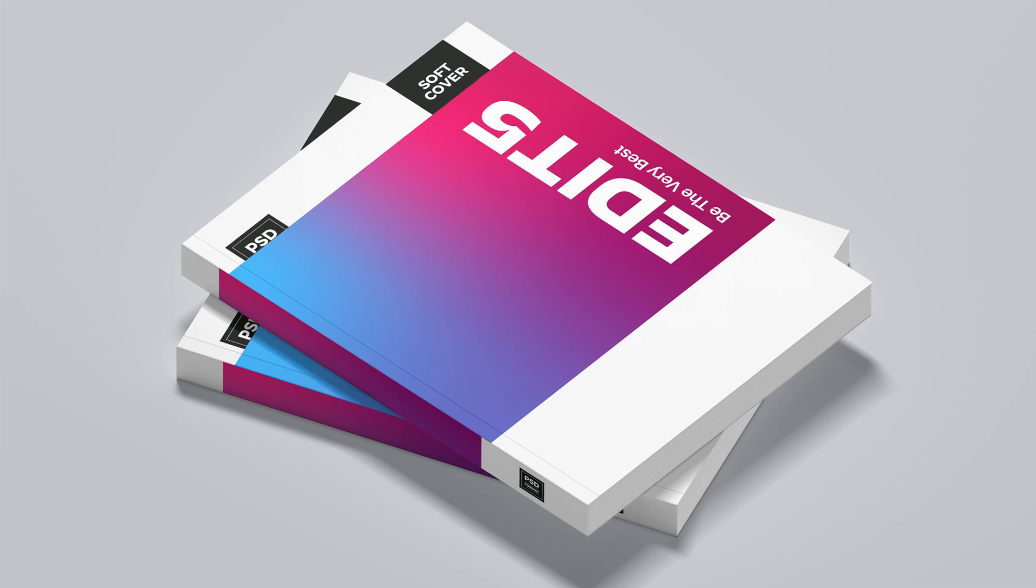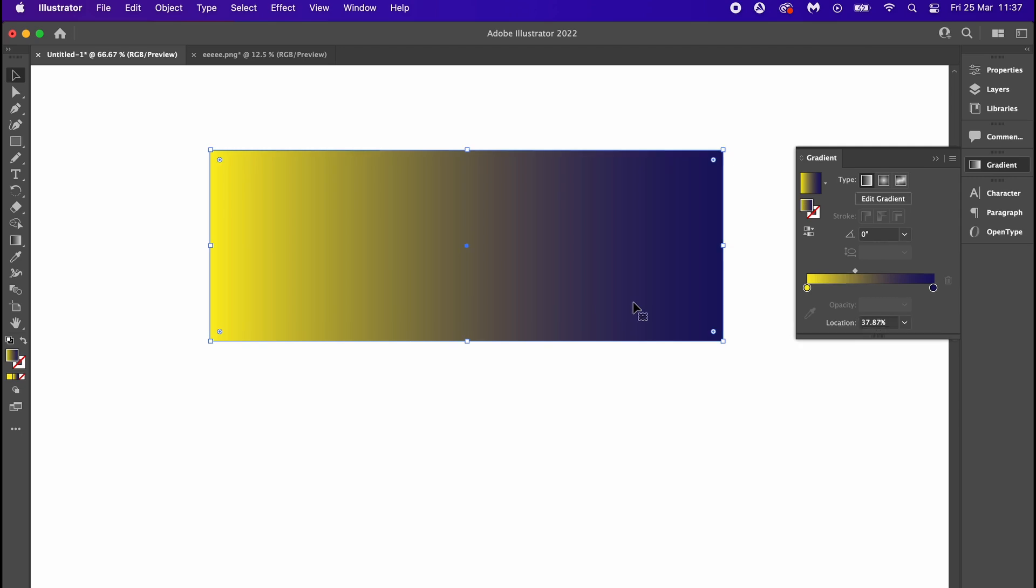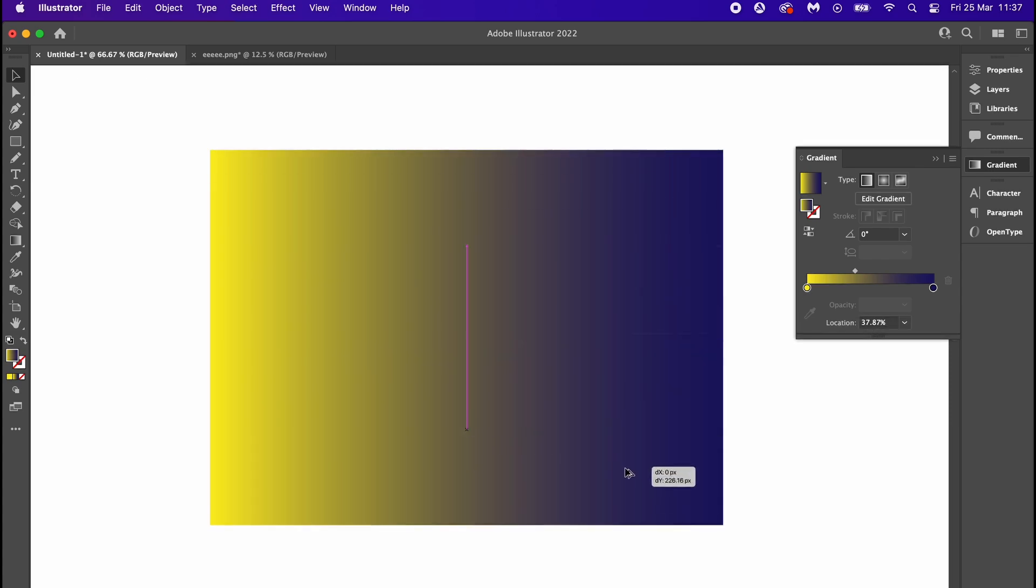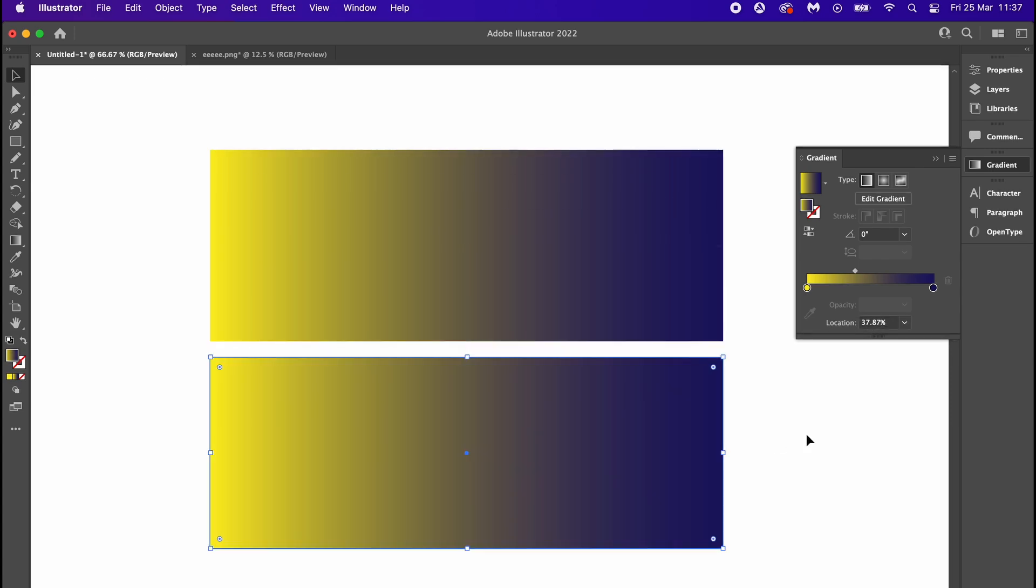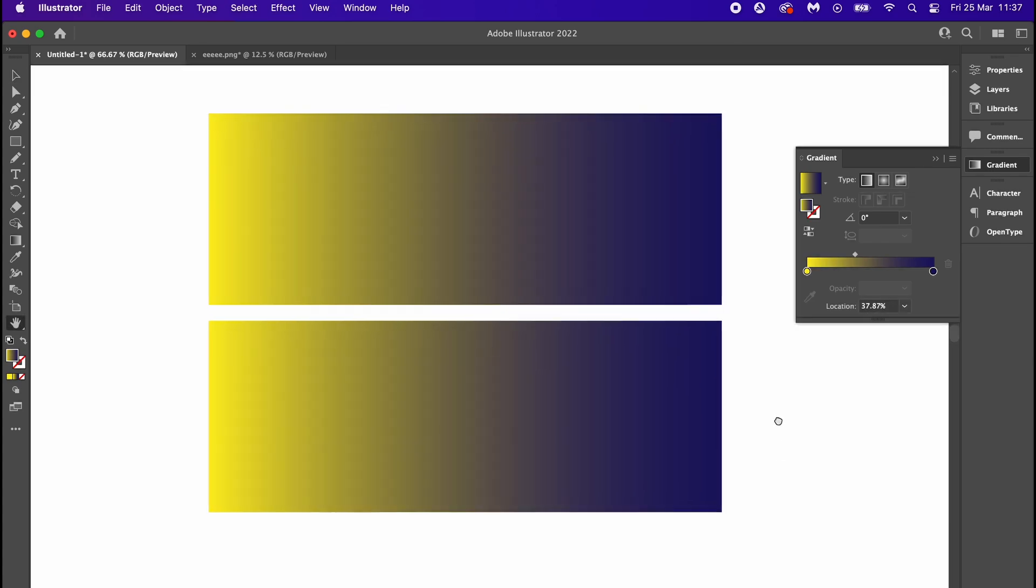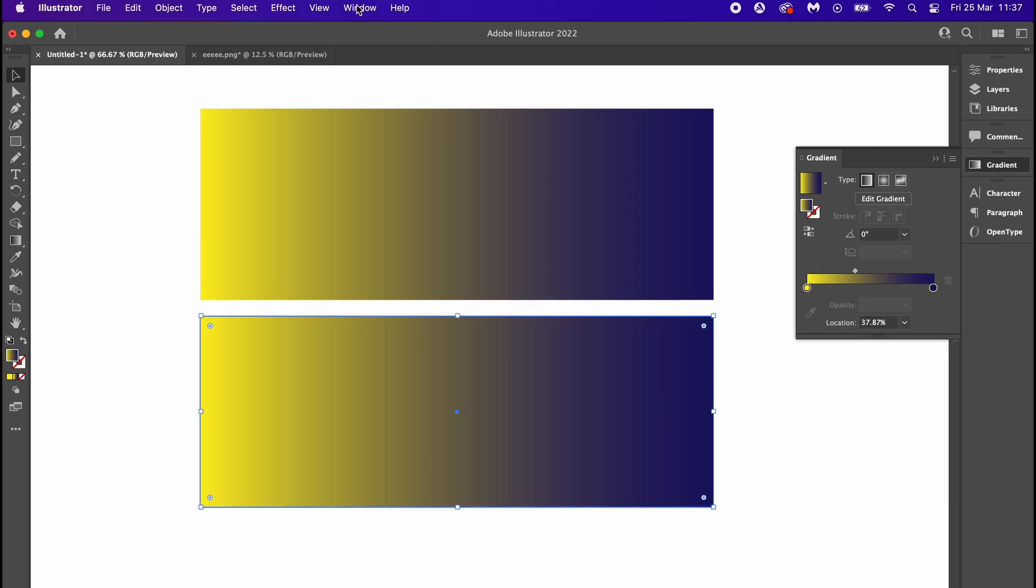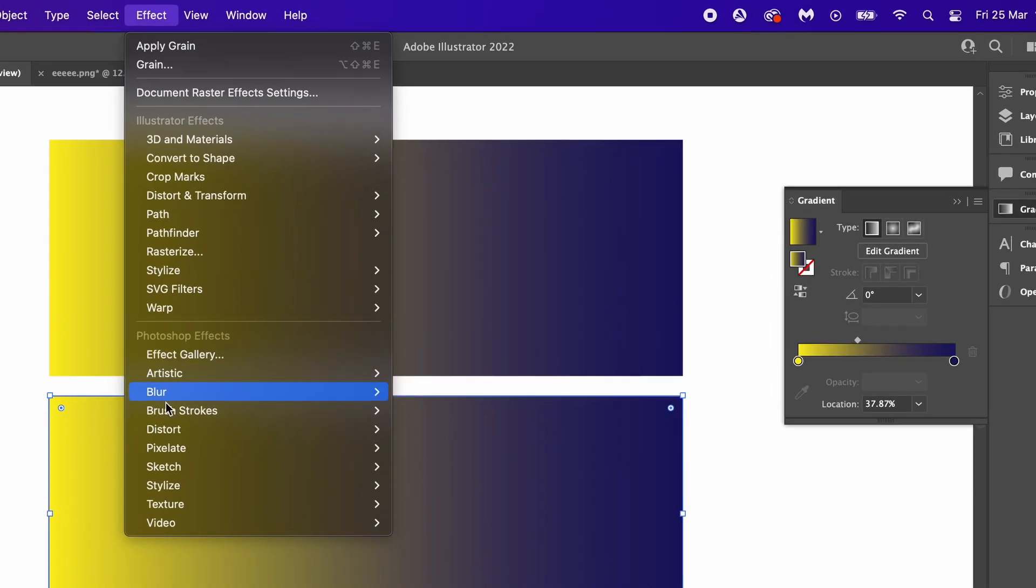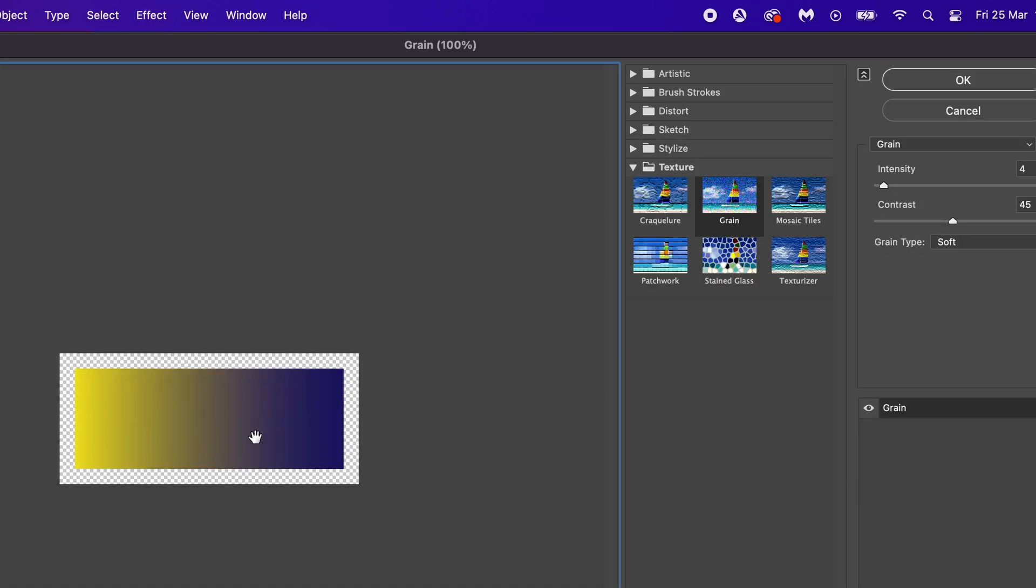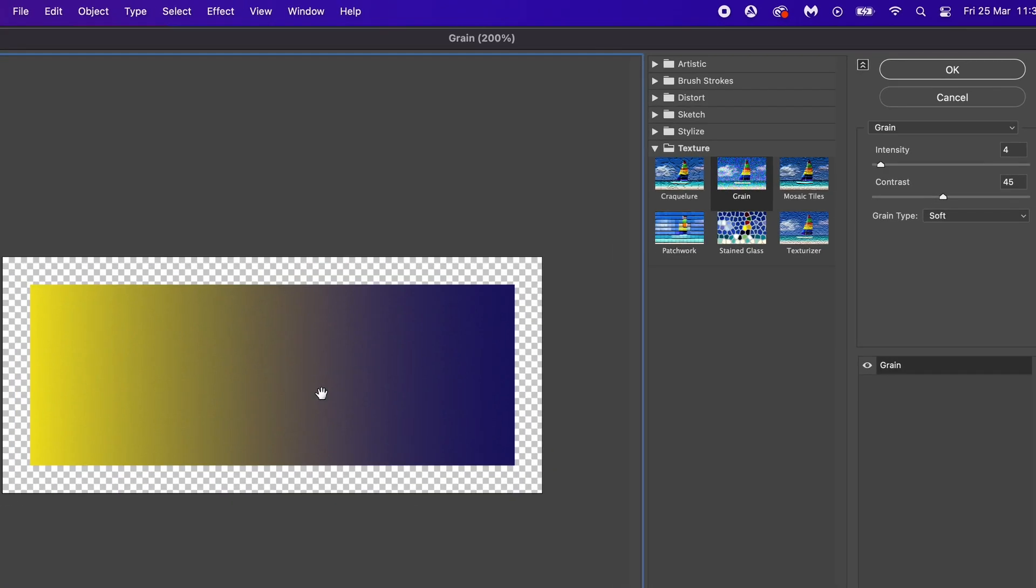What if we still have banding on our gradients? There are various things we can do, but the first one is something you can try in Illustrator. Head up to Effect, Texture, and then we're going to add some grain.